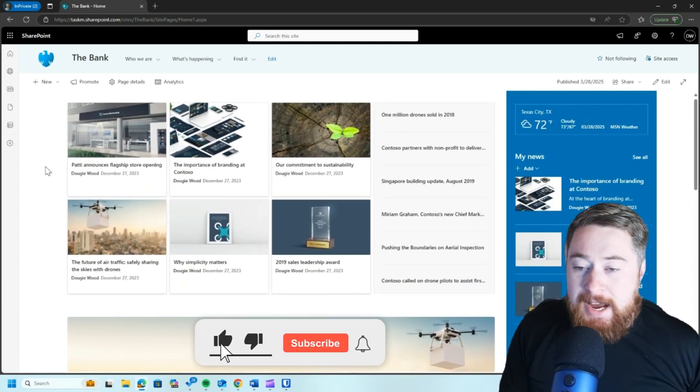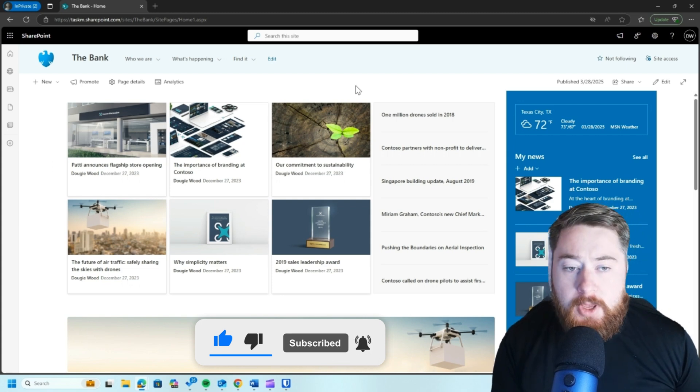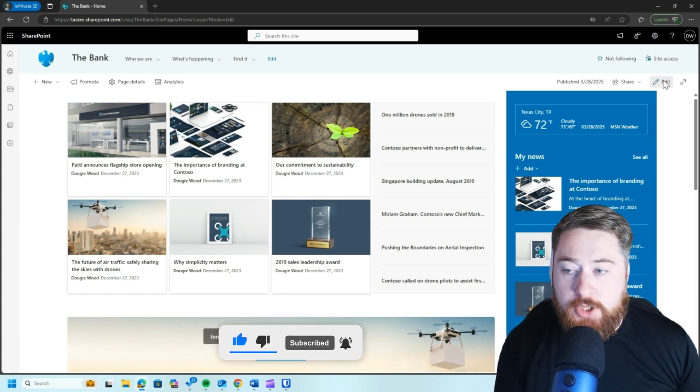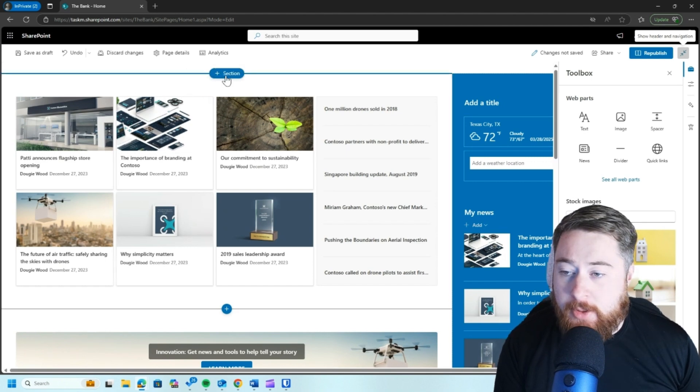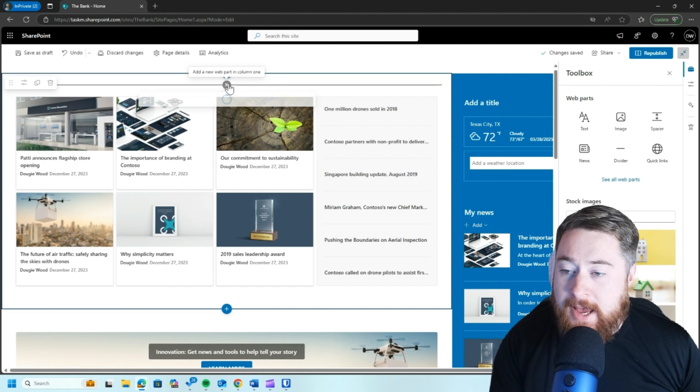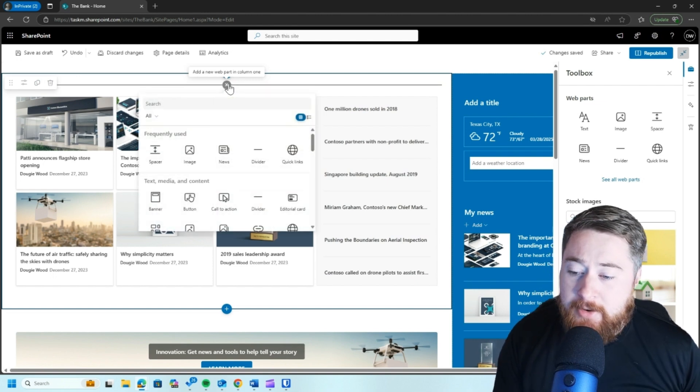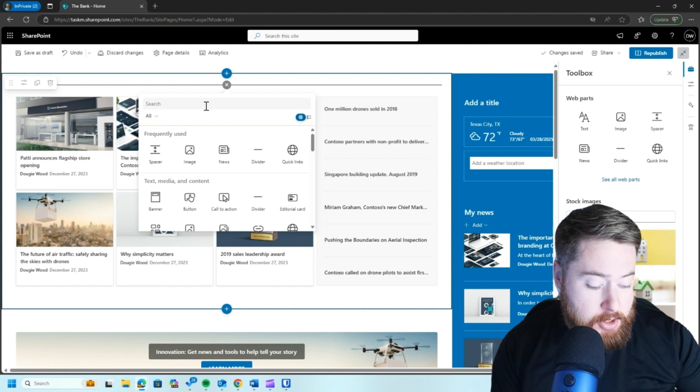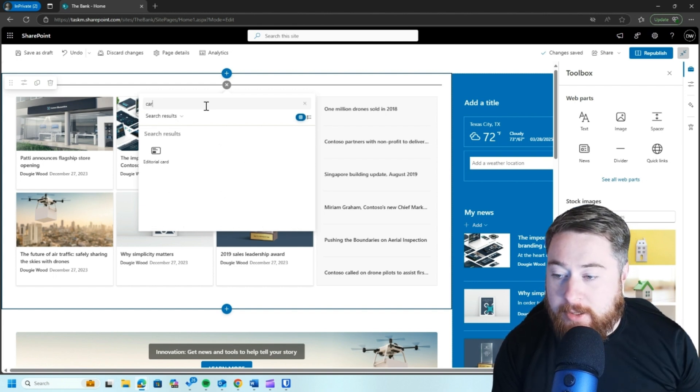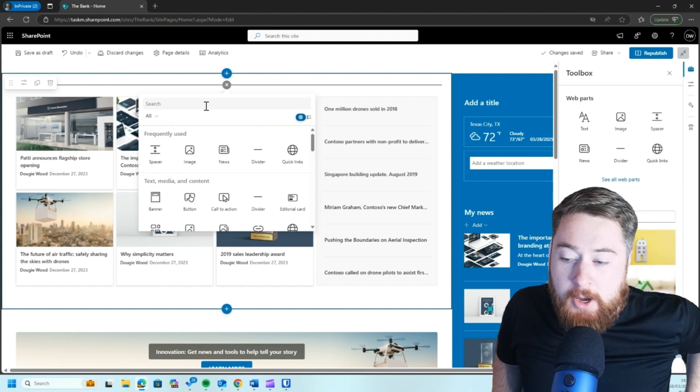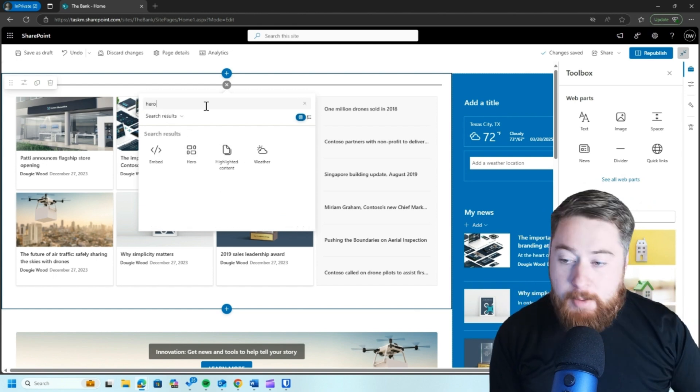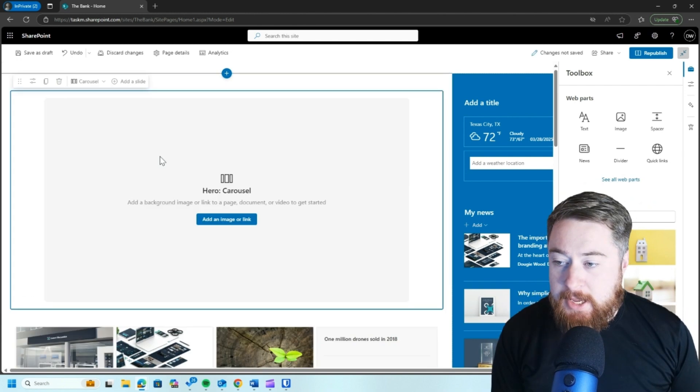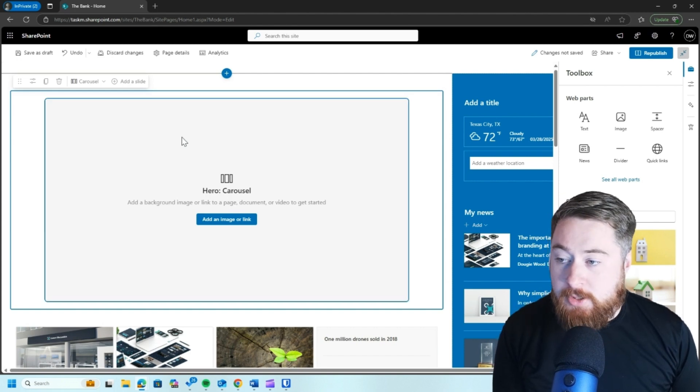So now to add the carousel, it's fairly simple. All we need to do is edit the page and then select where we want it to go. So I want it to go on this part of my page. So I'm going to click on the add button. Now the carousel itself isn't actually a web part. So if you just search for carousel or slide or anything like that, you won't find that as a web part. So what it is, is actually the hero web part.